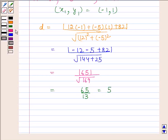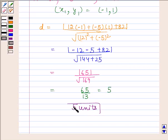Hence, the required distance is 5 units. This completes the session. Thank you.